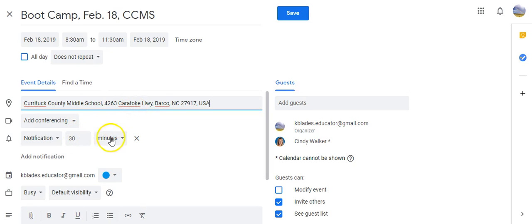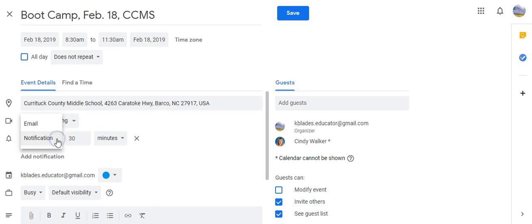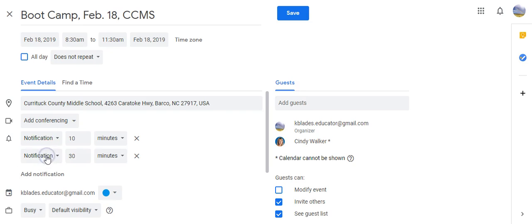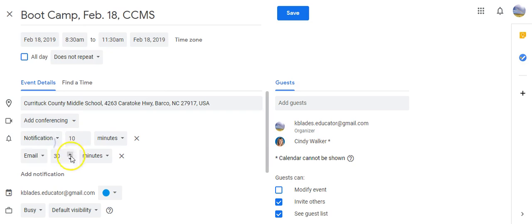I can also show that I want to be notified. The notification is a text message, it will pop up on my phone. But if I wanted to receive an email, I would just click email and I would want the email say one day before.